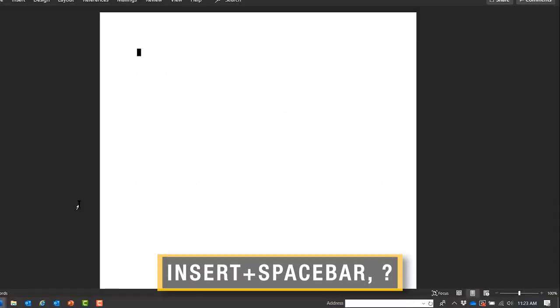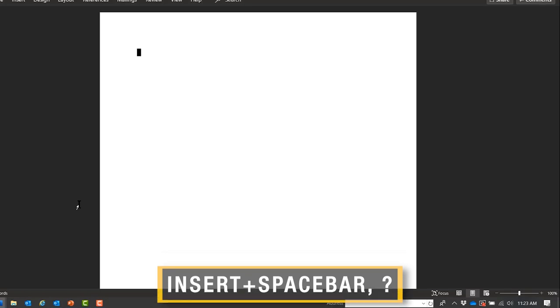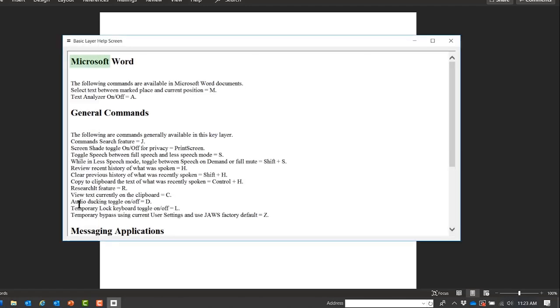Again, we'll try Insert, space bar, then the question mark. I can do this in Word. Heading Level 2 Microsoft Word: the following commands are available in Microsoft Word documents.